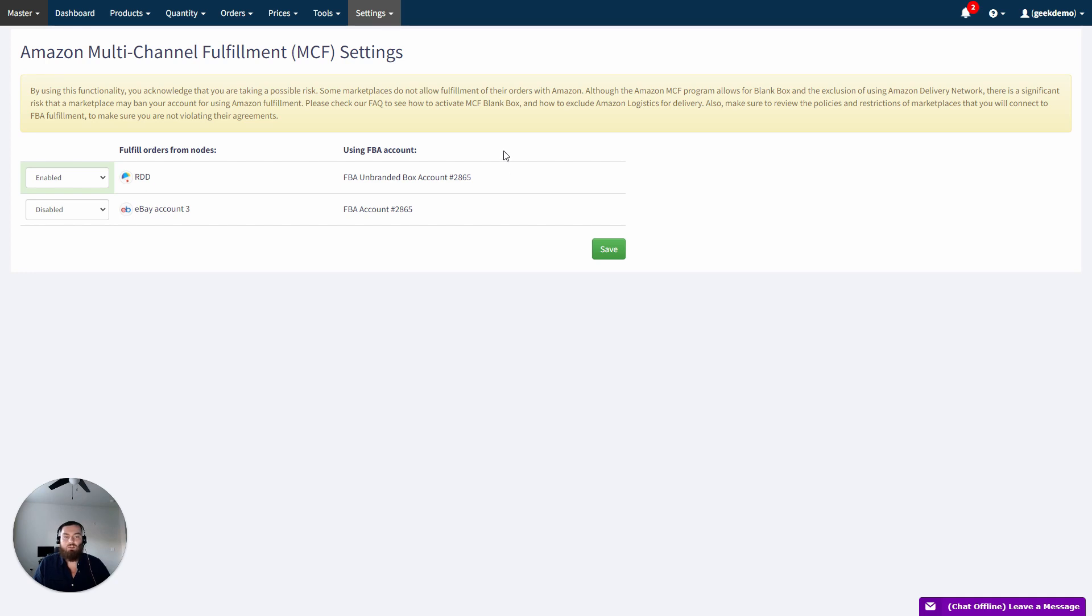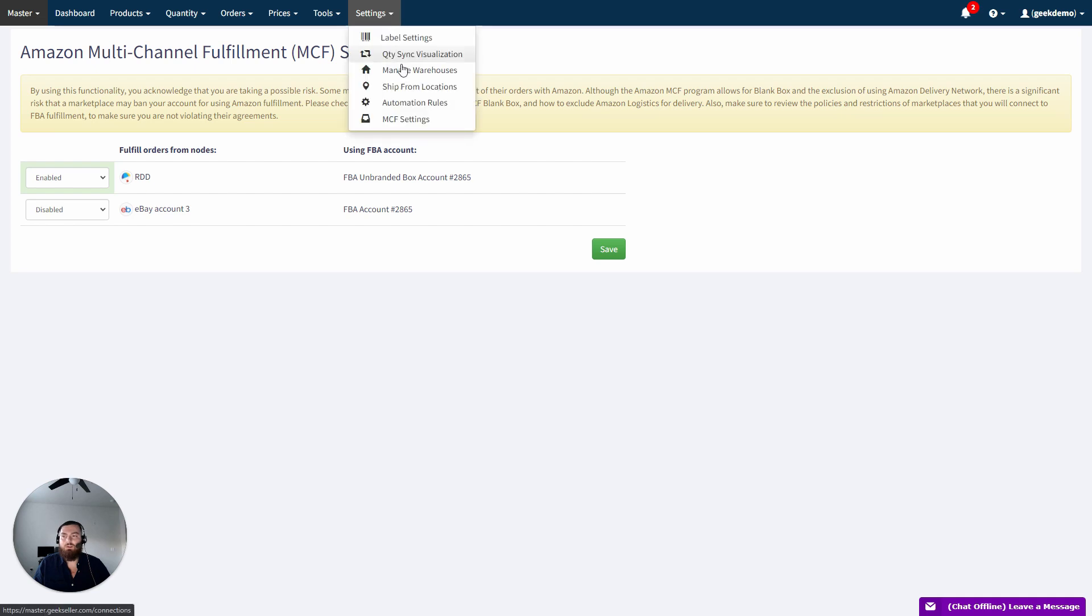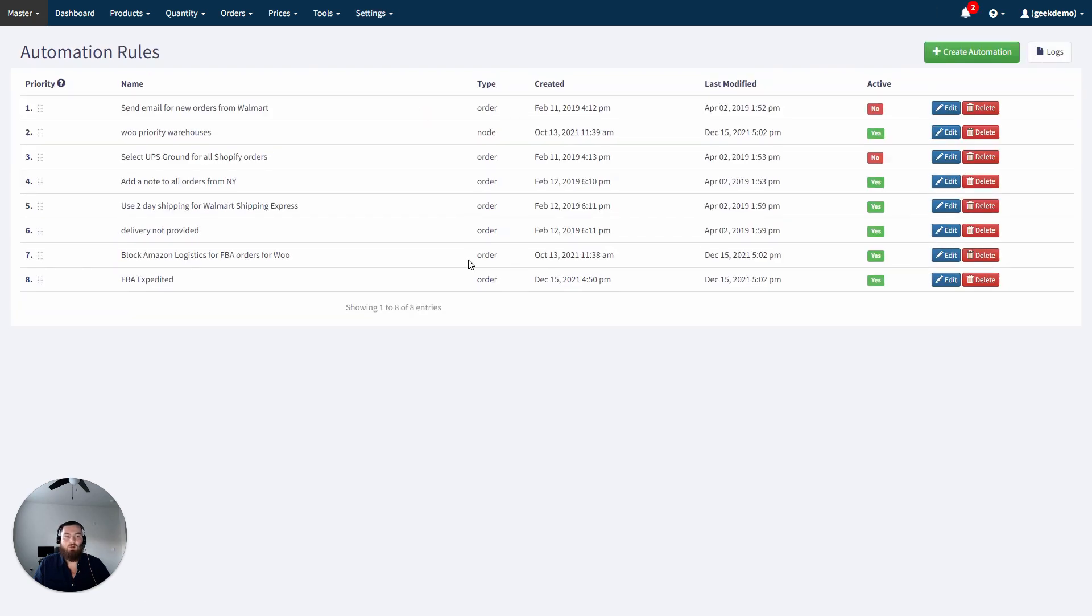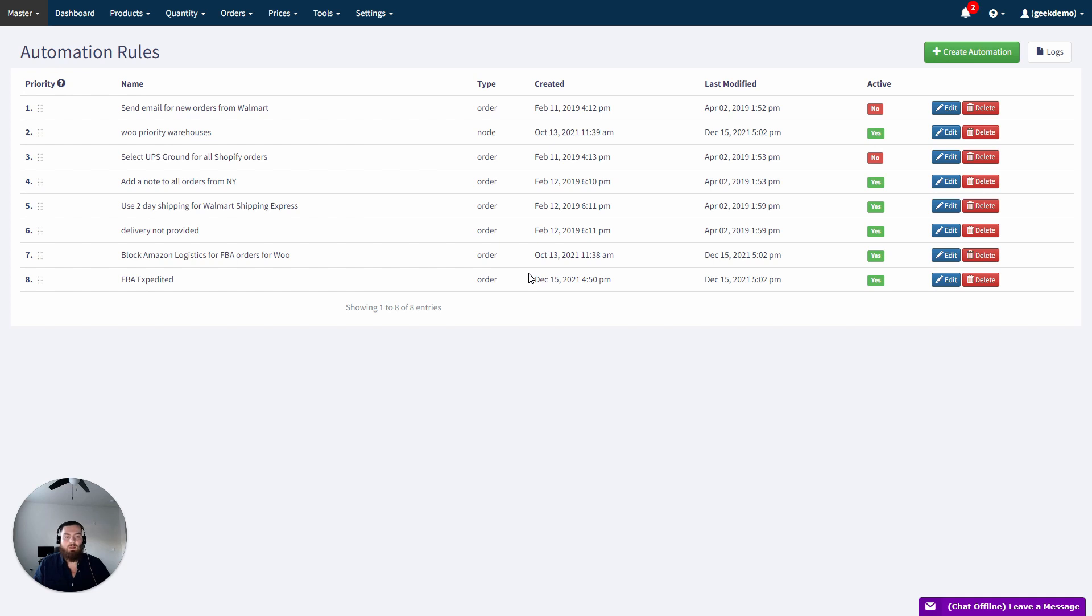The shipping settings for MCF can be set under Automation Rules. As default, orders fulfilled with MCF are sent as Standard. However, you can mark them to be fulfilled with Priority, Expedited, or Standard.